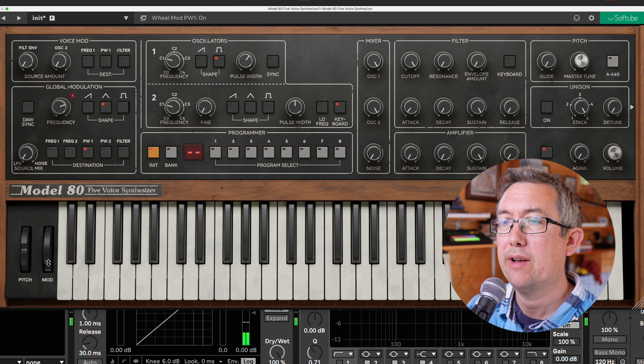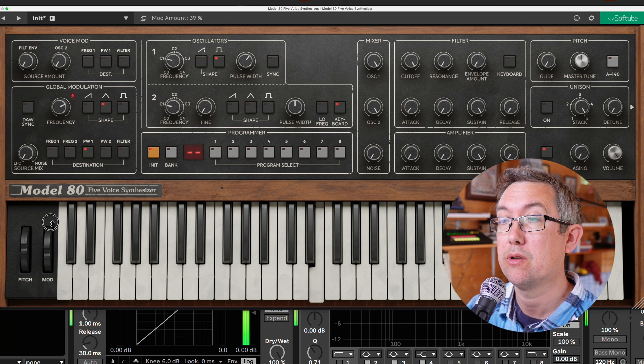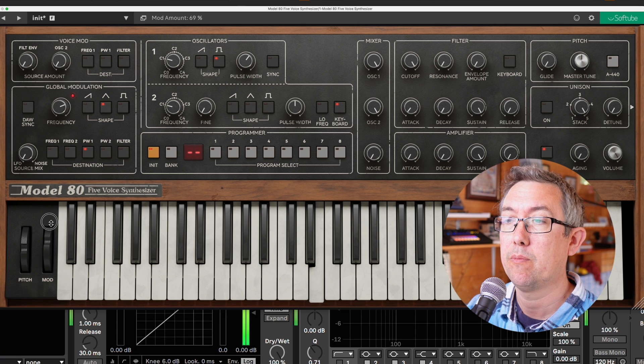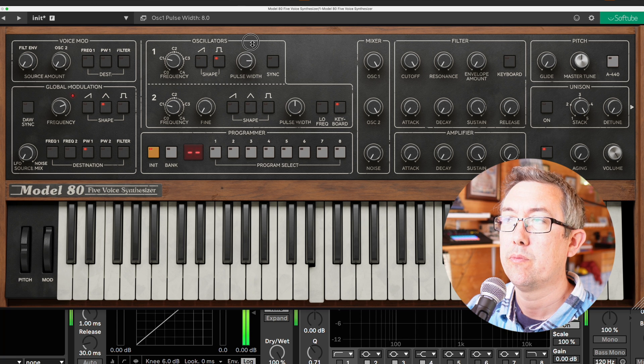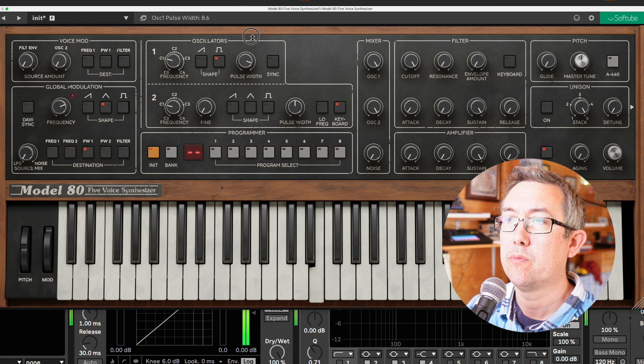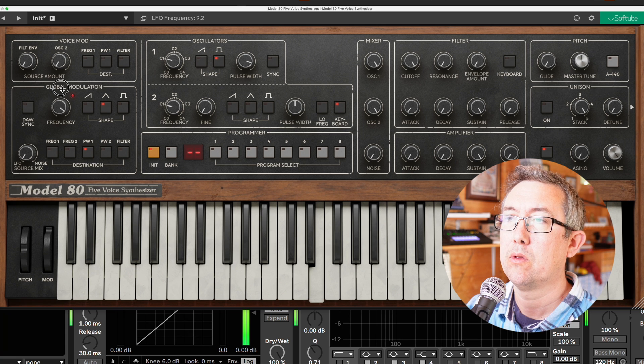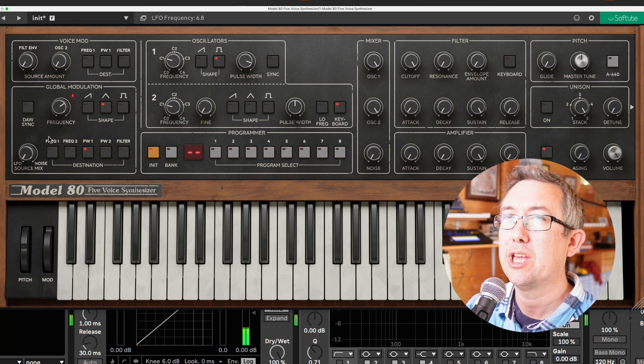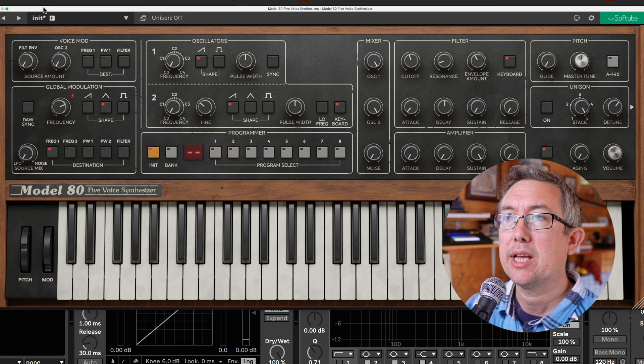We have to use the Mod Wheel as the amount, just like on the original. So you can get those rhythmic kind of effects.